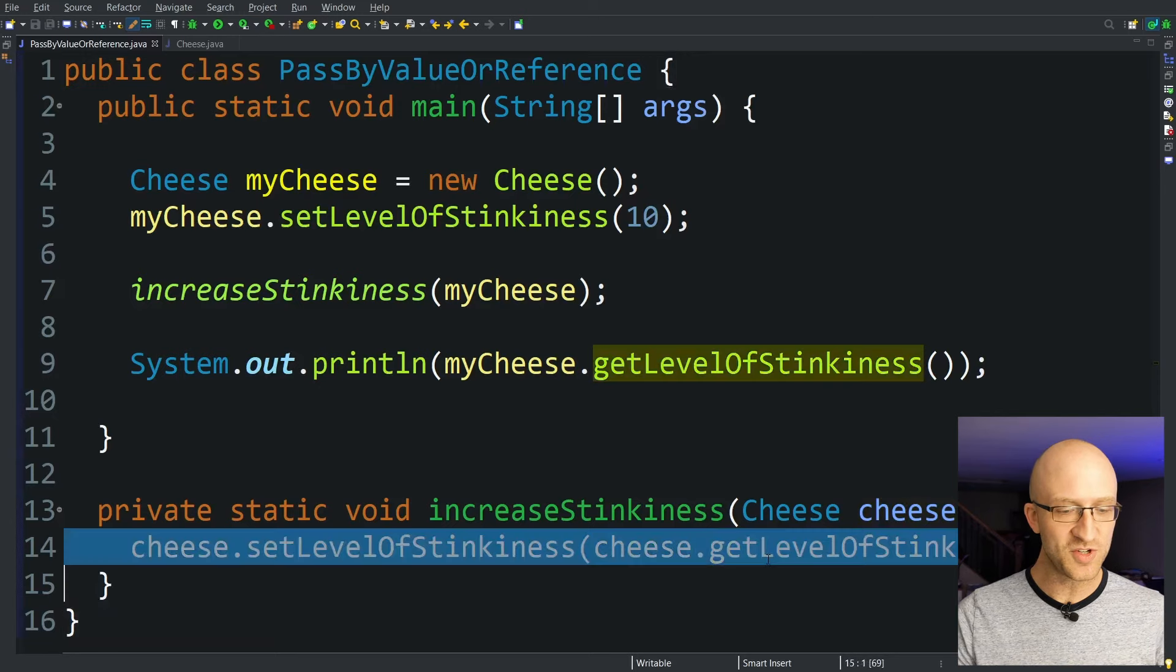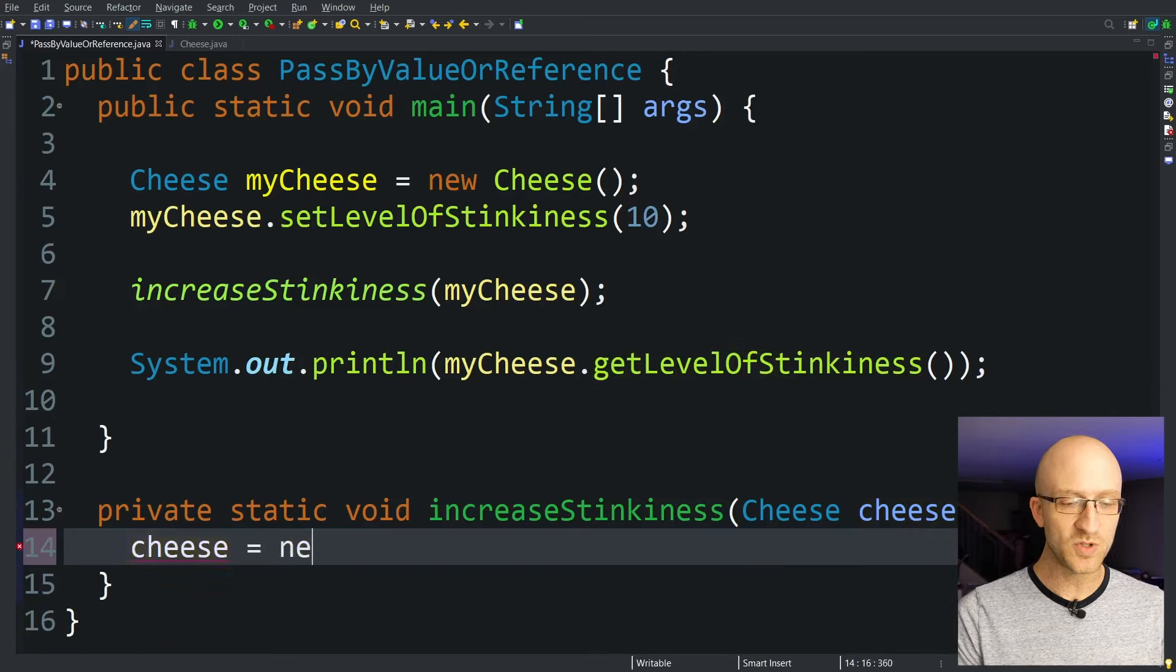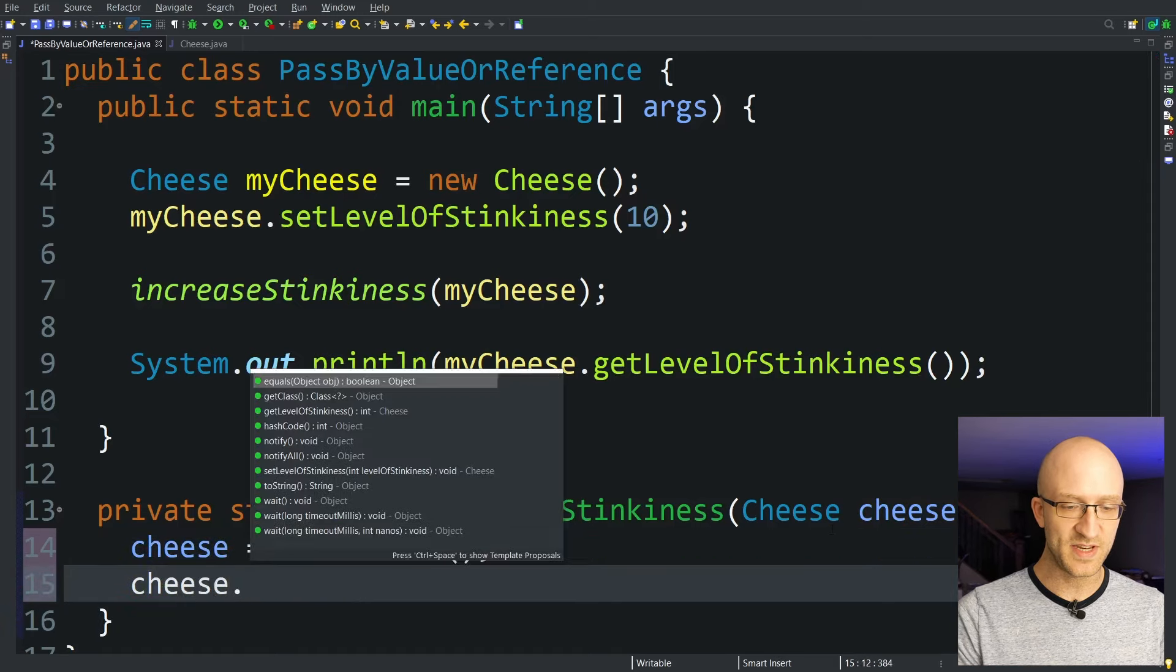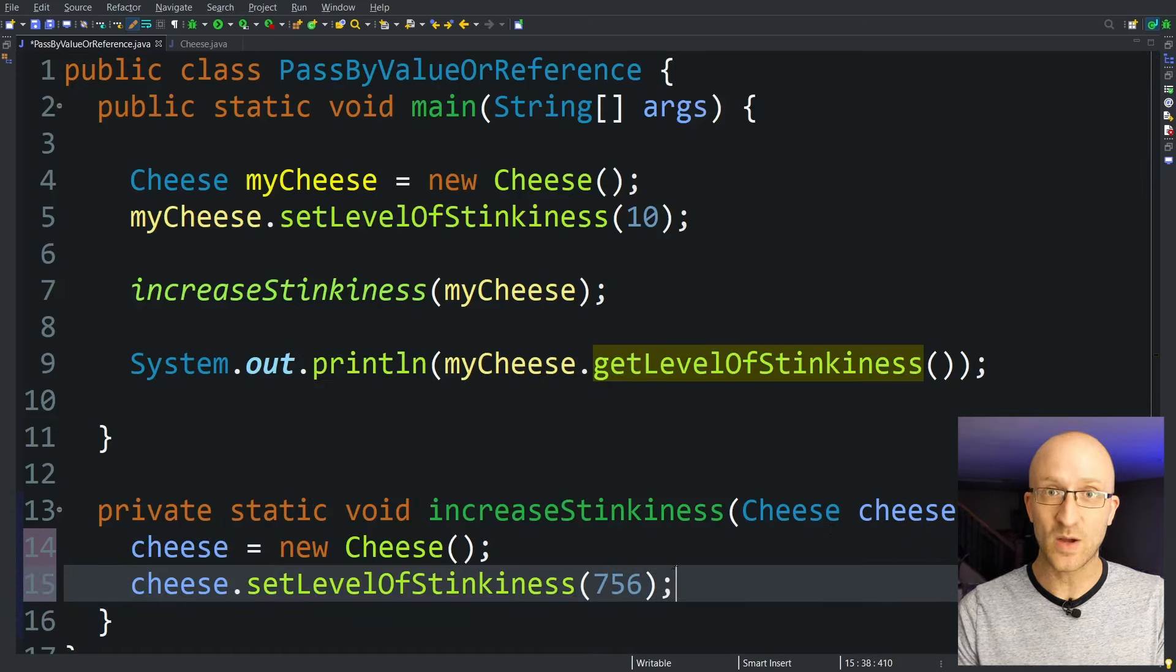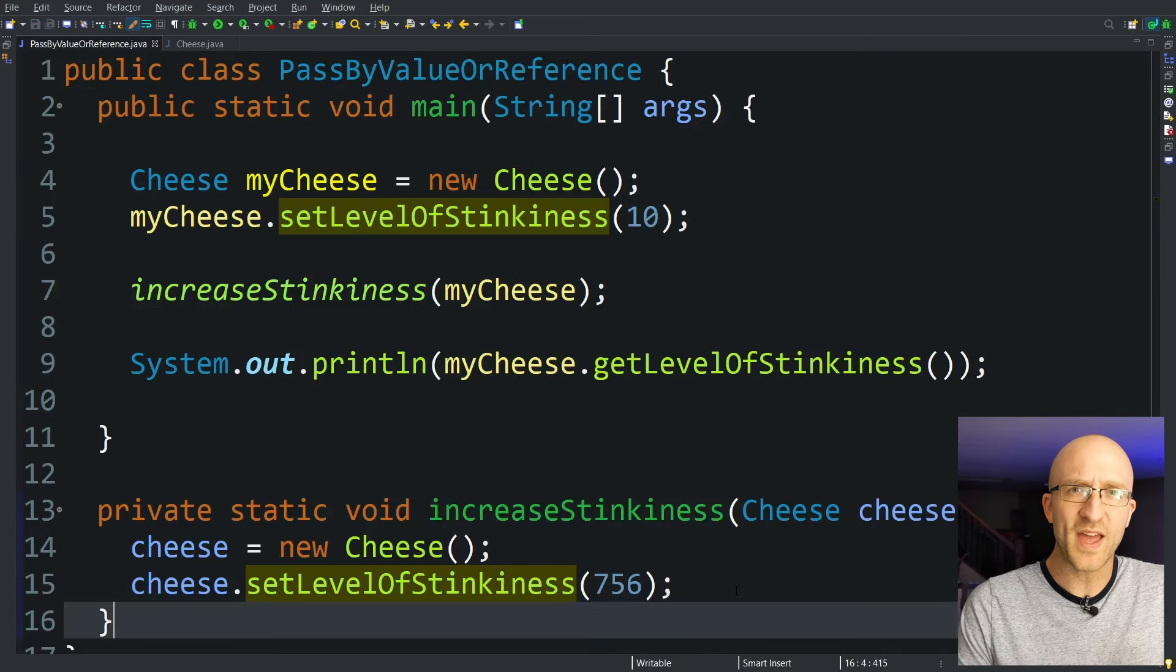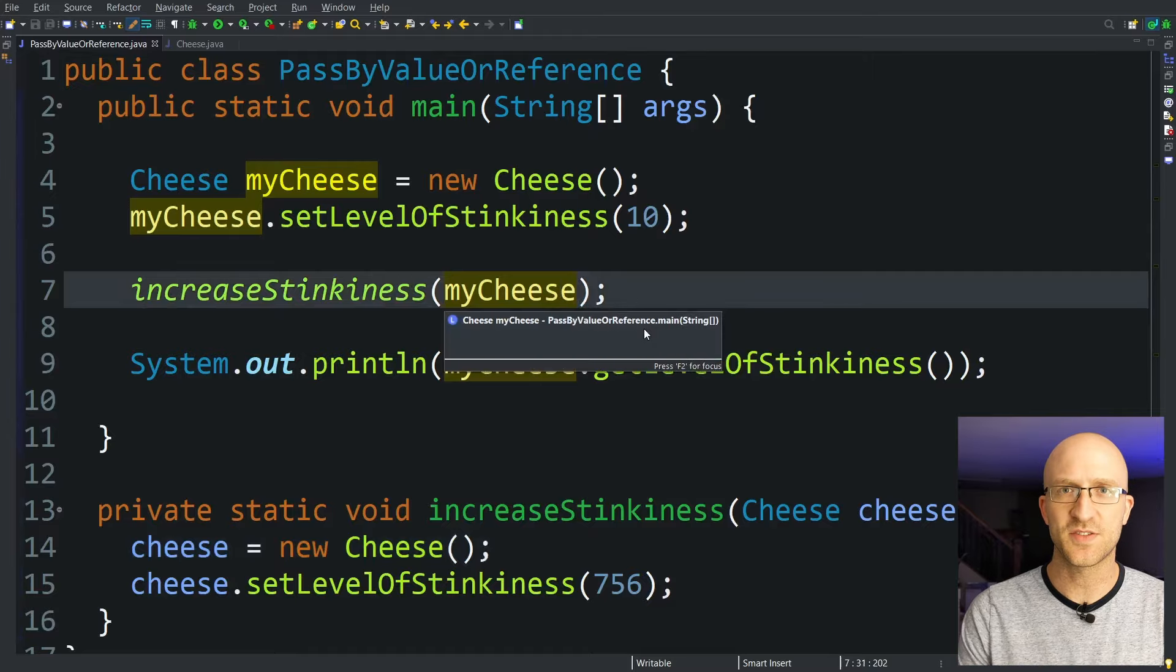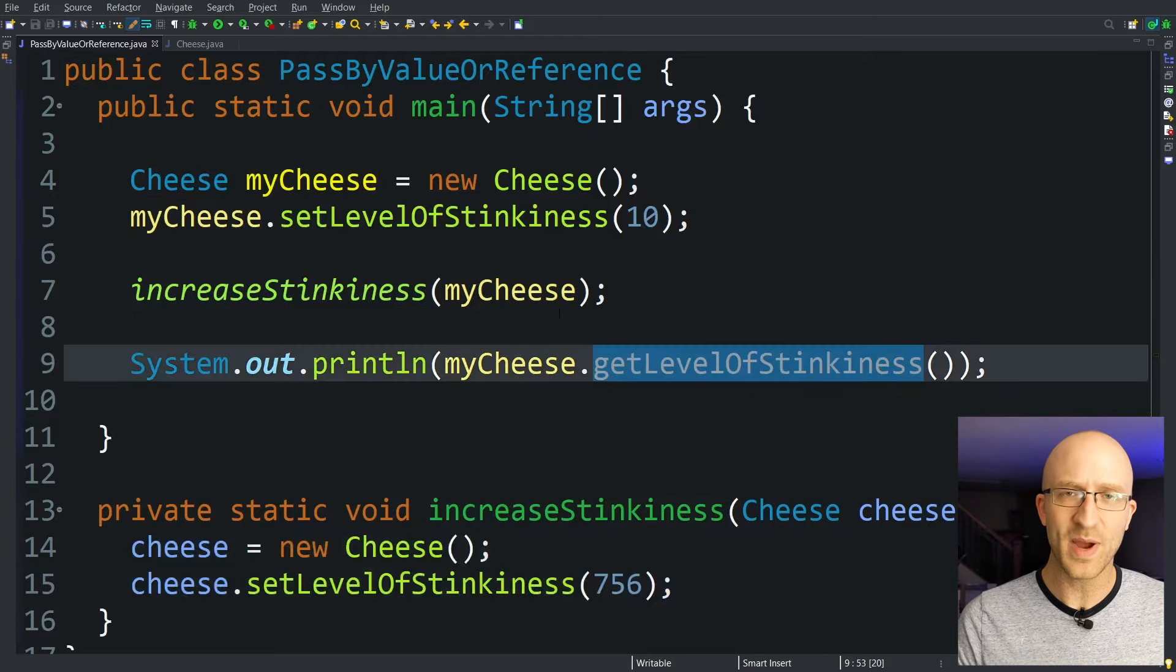But here's something really weird. What if we changed this up a bit? What if instead we took this cheese variable and set it equal to a new cheese and then set its level of stinkiness to 756? You would think that from what we just saw, it would print out 756 here, right? But it prints out 10. So what's up with that? Why did what we had before change the contents of this myCheese variable, but this doesn't change it at all, and the level of stinkiness here is still 10 on the myCheese variable?